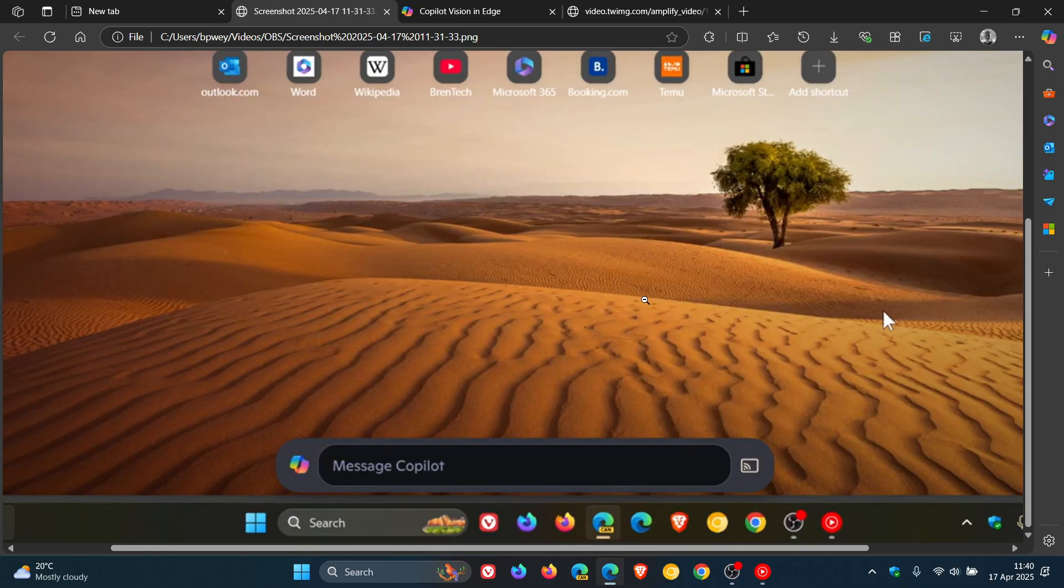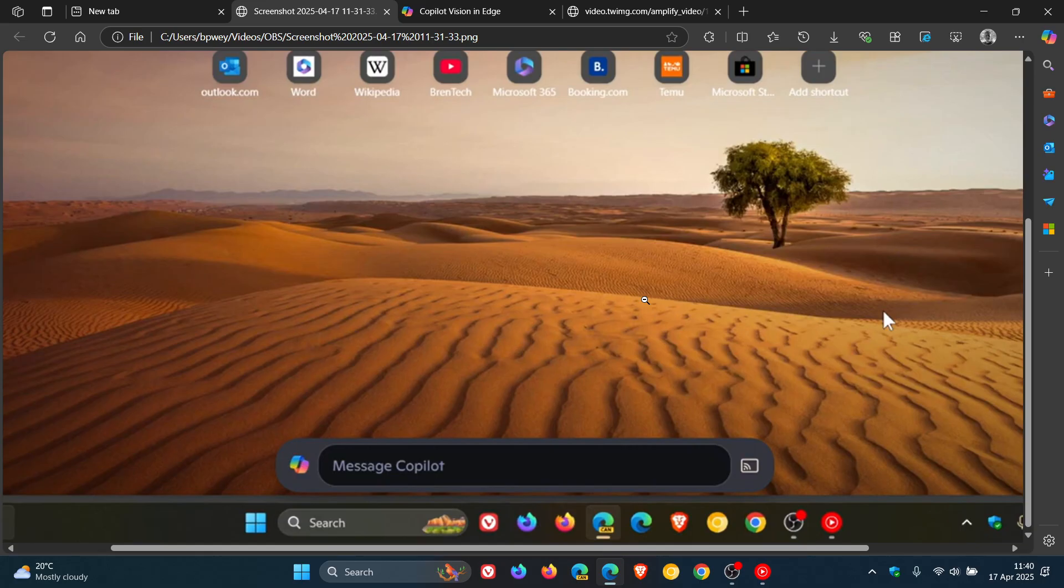Now Copilot Vision, just as a quick recap, is a multimodal AI feature that allows you to share your screen, giving you advice on web pages you're viewing and suggestions while you browse.